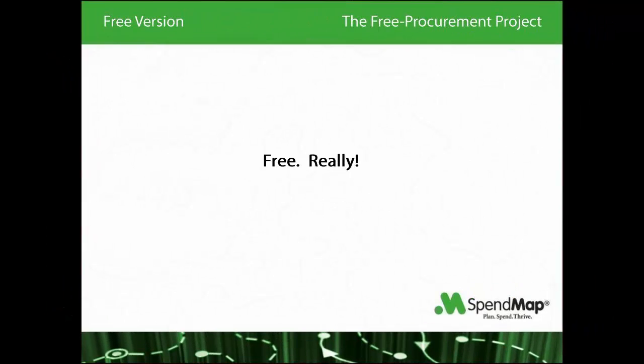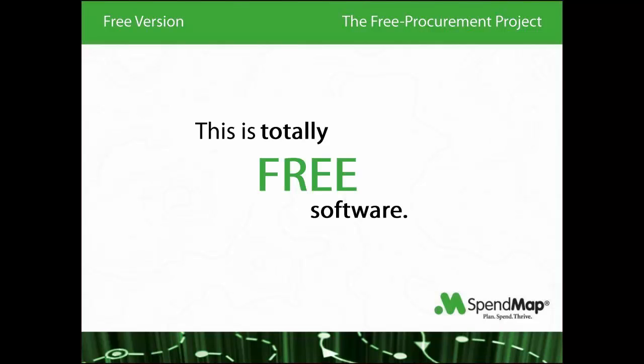The most common question we get is whether the software is truly free. So for the record, this is totally free software. It's not just a demo or a limited version. There's no limit on the number of users, suppliers, items, or transactions, and it'll never time out. If it works for you, you can use it forever for free.